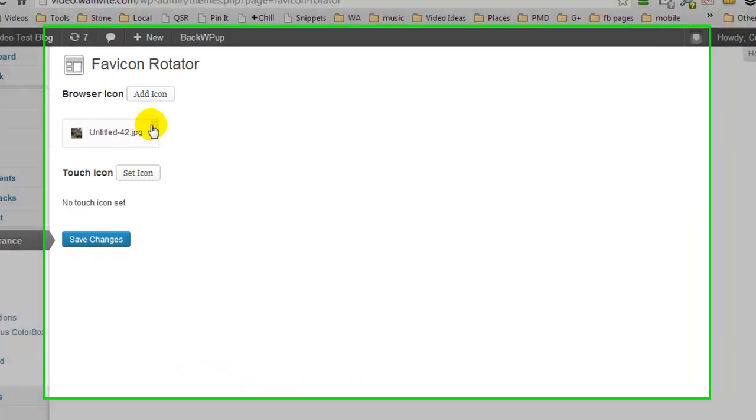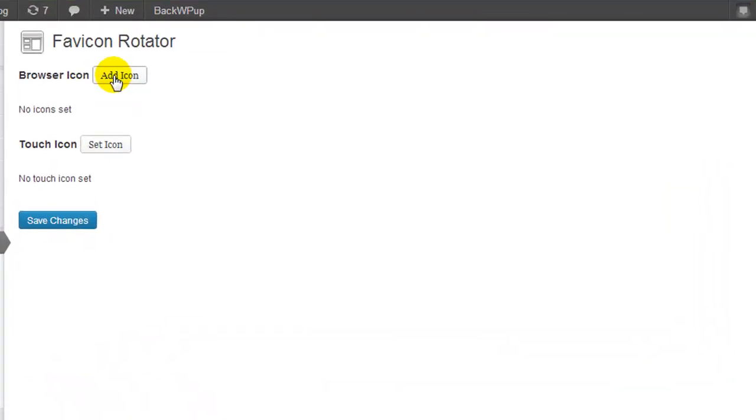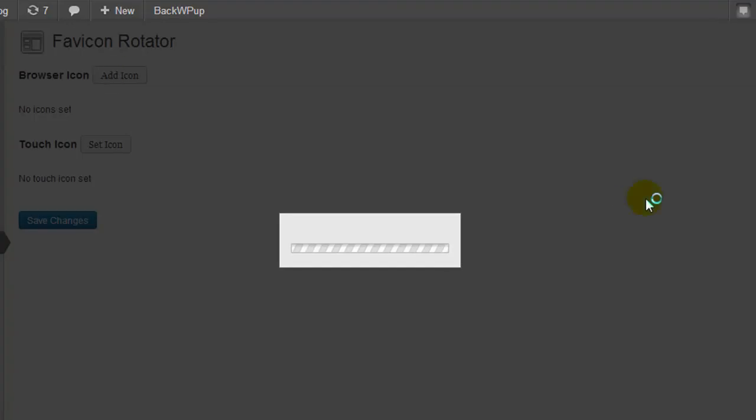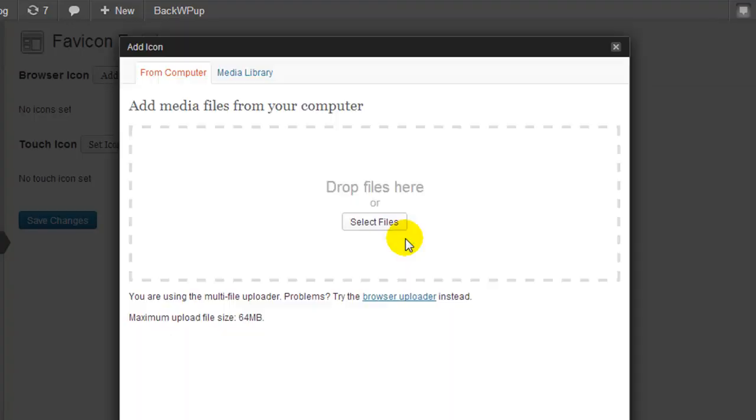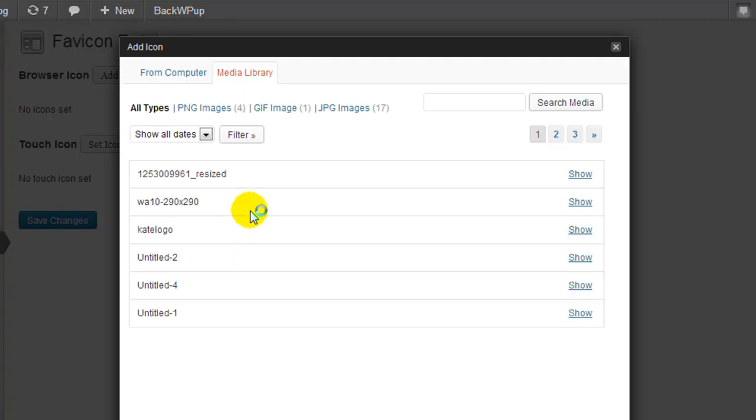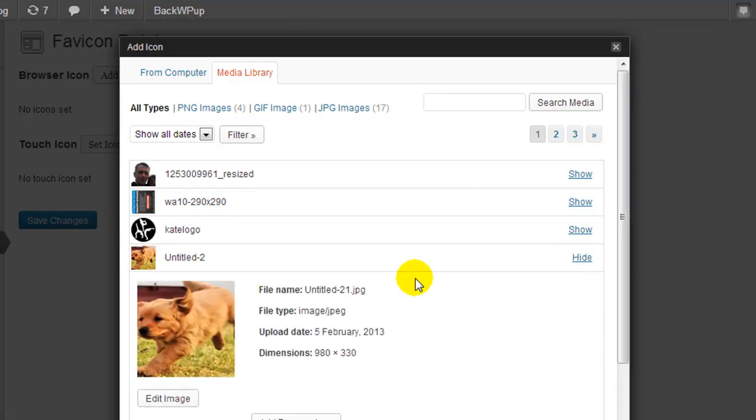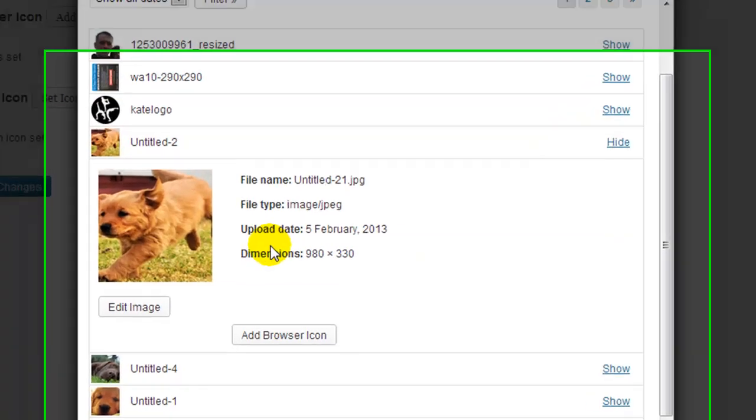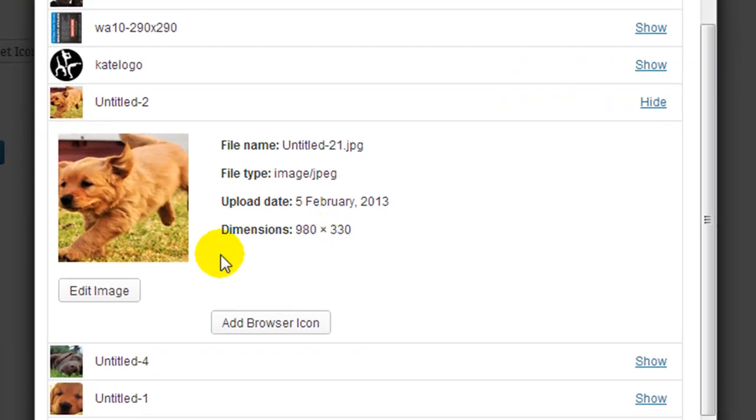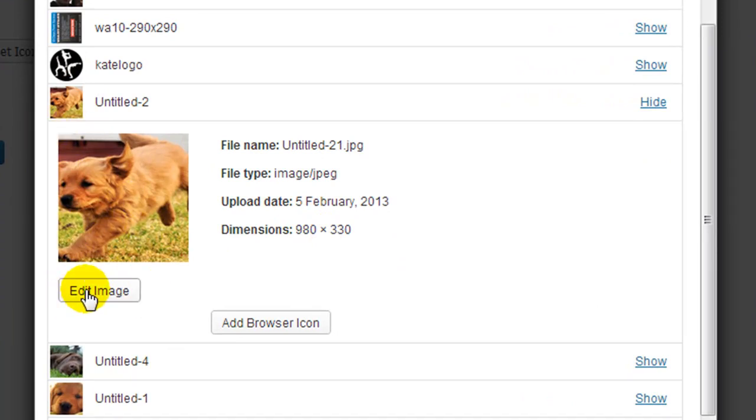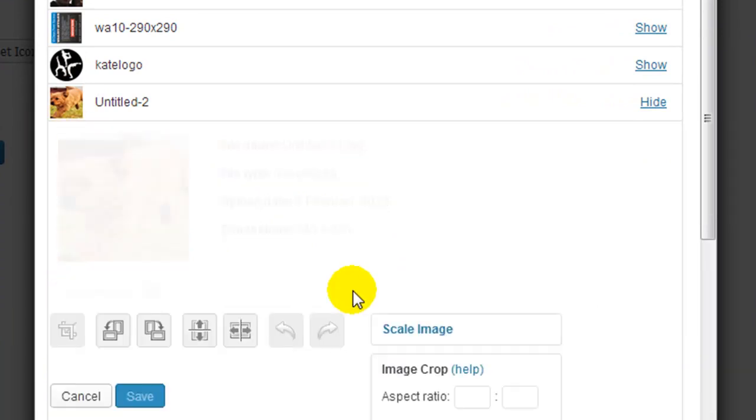So I'm going to delete that. I'm going to click on add icon and we'll go back to our media library and let's say we want to use this one now. So I'm going to click show, and maybe I would like to just use a certain section of this image so I could click edit image.